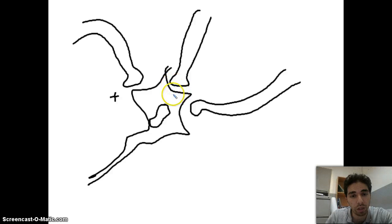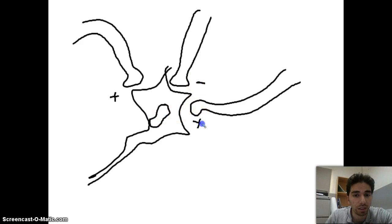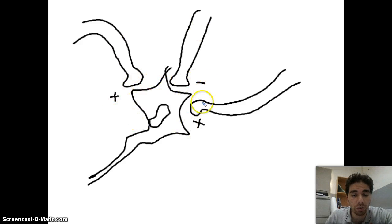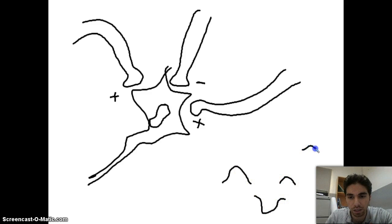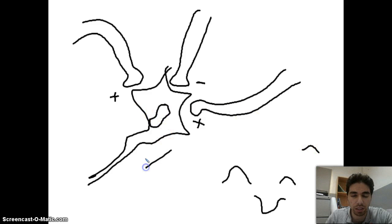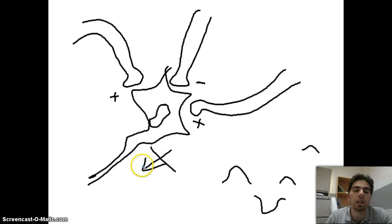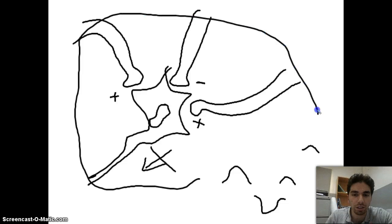Another synapse might cause K+ channels to open, therefore stopping the signal. In the case of integration, the sum of all those signals will be interpreted. One gave a positive signal, another gave a positive signal, and another gave a negative one. We add them up. If the result reaches the threshold, this neuron will give an action potential. If it doesn't reach the threshold, it won't. This is what synaptic integration is.